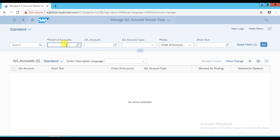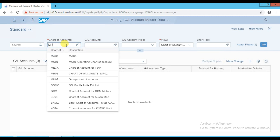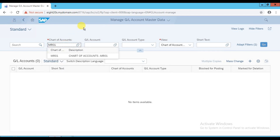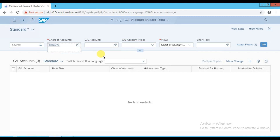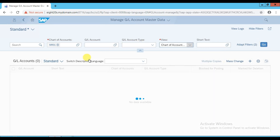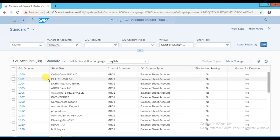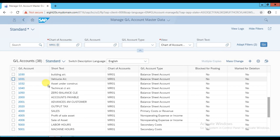In our case, our chart of account code is MR01. If you want to see how many ledgers you already created in your chart of account, enter this chart of account code and click on the go icon. It will show you a list of all the GL accounts already created in our chart of account.